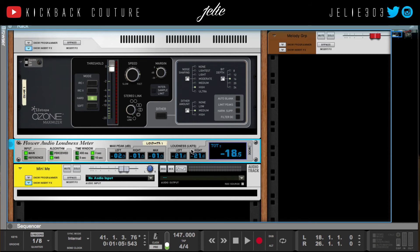Over here I have Loudness — LKFS, also known as LUFS in America — which stands for Loudness Units Full Scale. This metering algorithm takes into account dynamics and frequency, so if you have a lot of bass it's not going to make your meters go crazy. It was implemented largely to account for classical music, since classical music didn't have 808s.